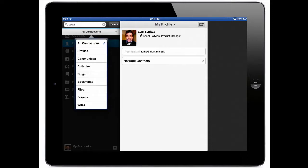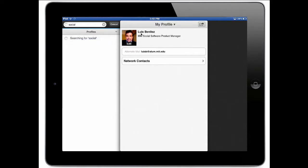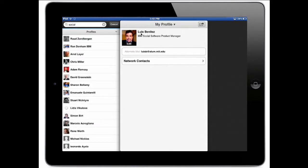So if I only want people that are experts in social, I can do that by simply selecting the profiles filter. And now I see Ron Denham, Marcelo, Stewart, etc. So again very easy.